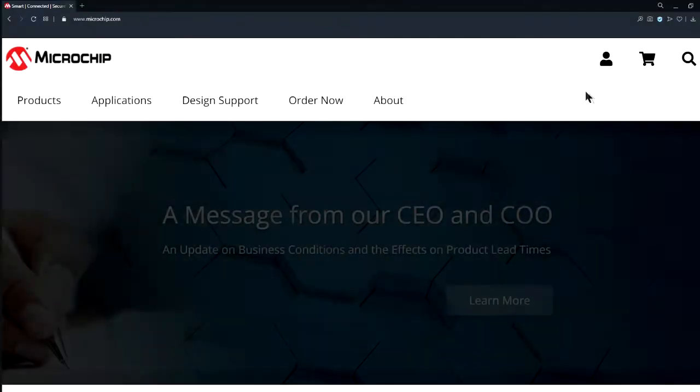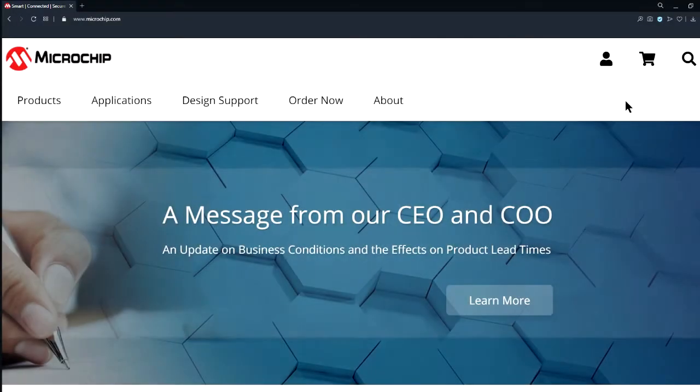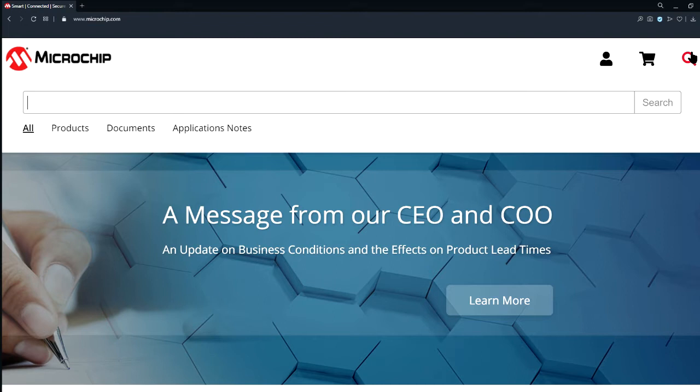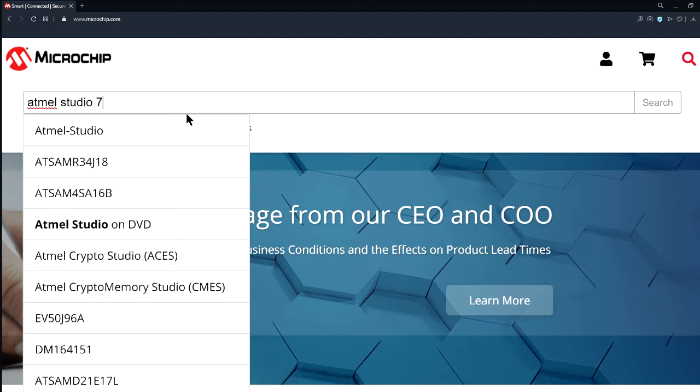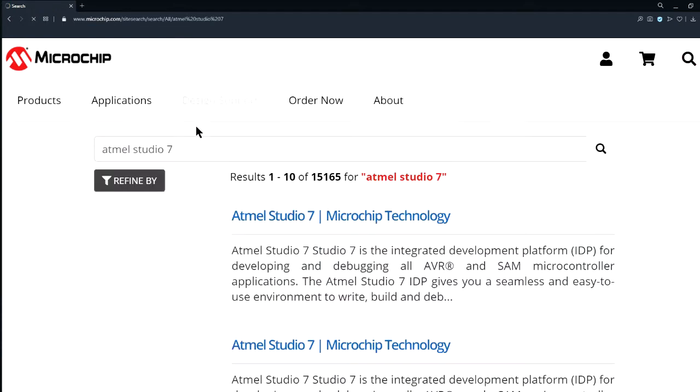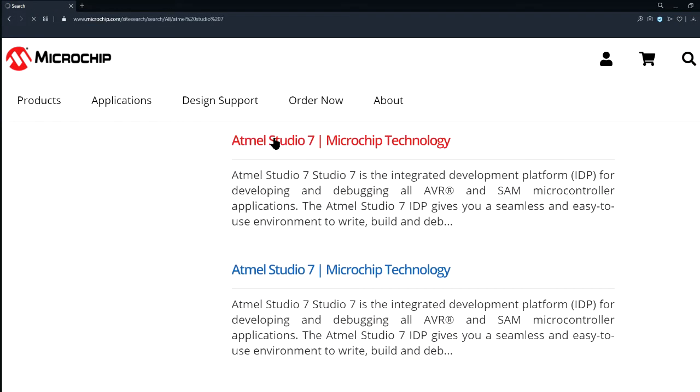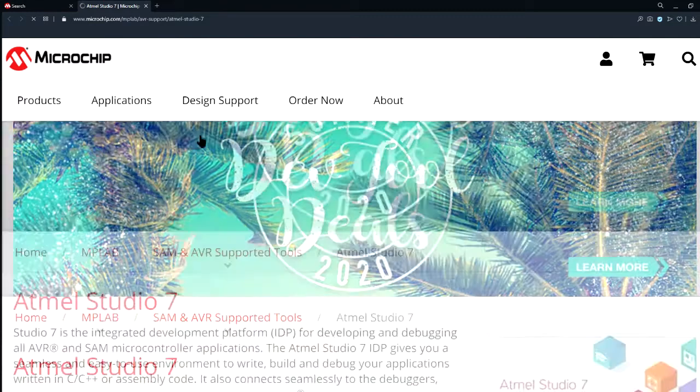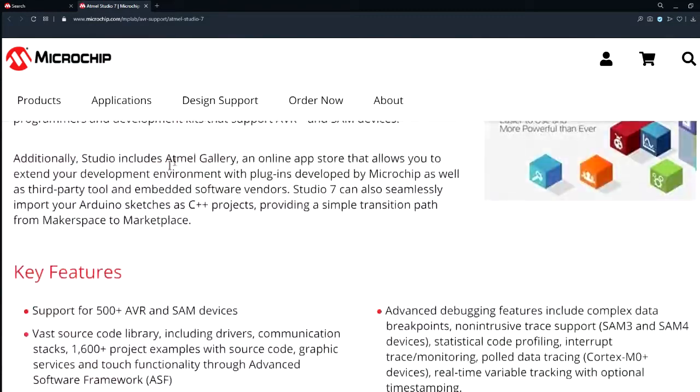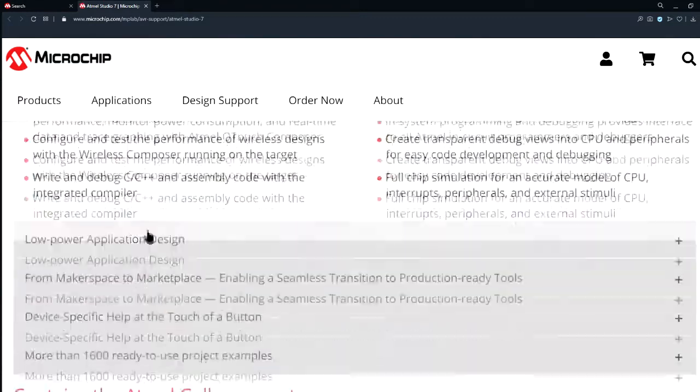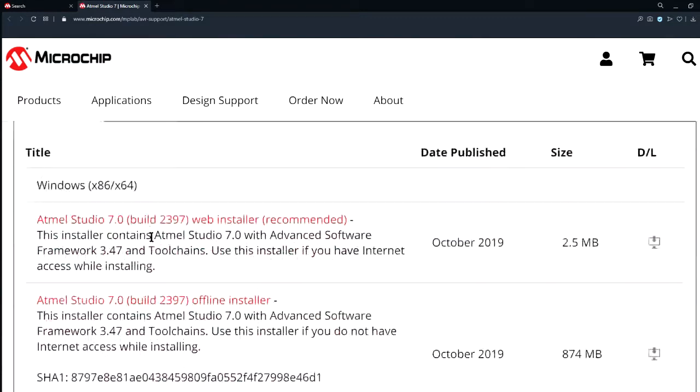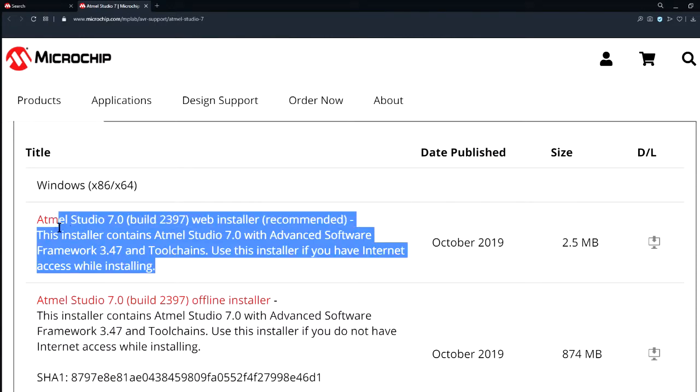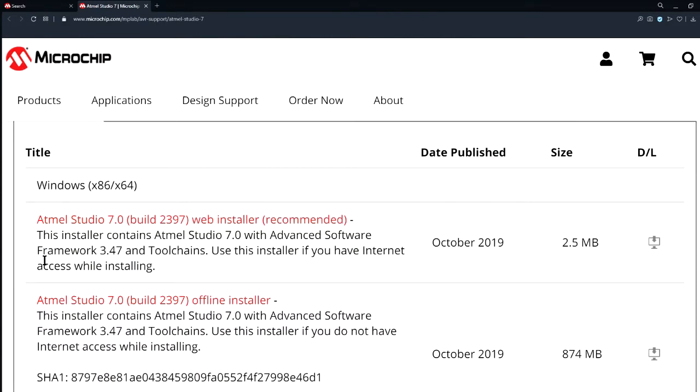To download Atmel Studio 7, I navigate to the official Microchip webpage. In the description for this video, you can find a link to that webpage. You can also simply go to www.microchip.com, and then search for Atmel Studio. Look for the Downloads page. Today I'll install the Web Installer. This arrives as a .exe file, so after you scan it, go ahead and run the .exe if it looks okay.